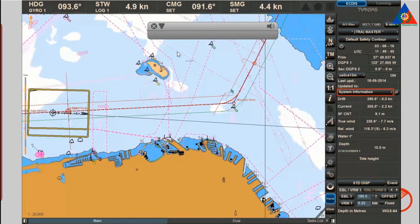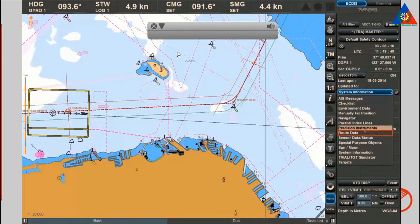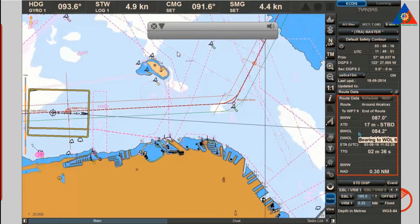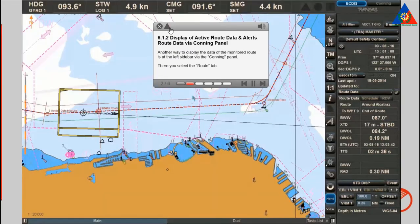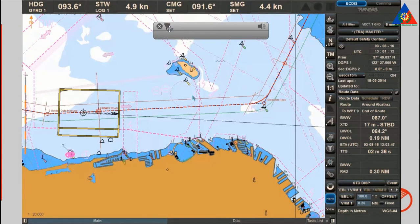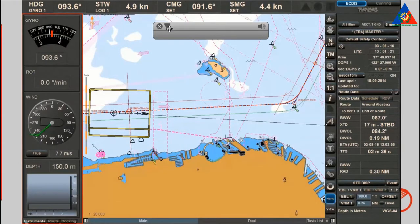One option to obtain information on sailing along the route is route data on the display panel on the control panel. Another way to display the data of the monitored route is via the left sidebar through the conning panel, where you select the route tab.